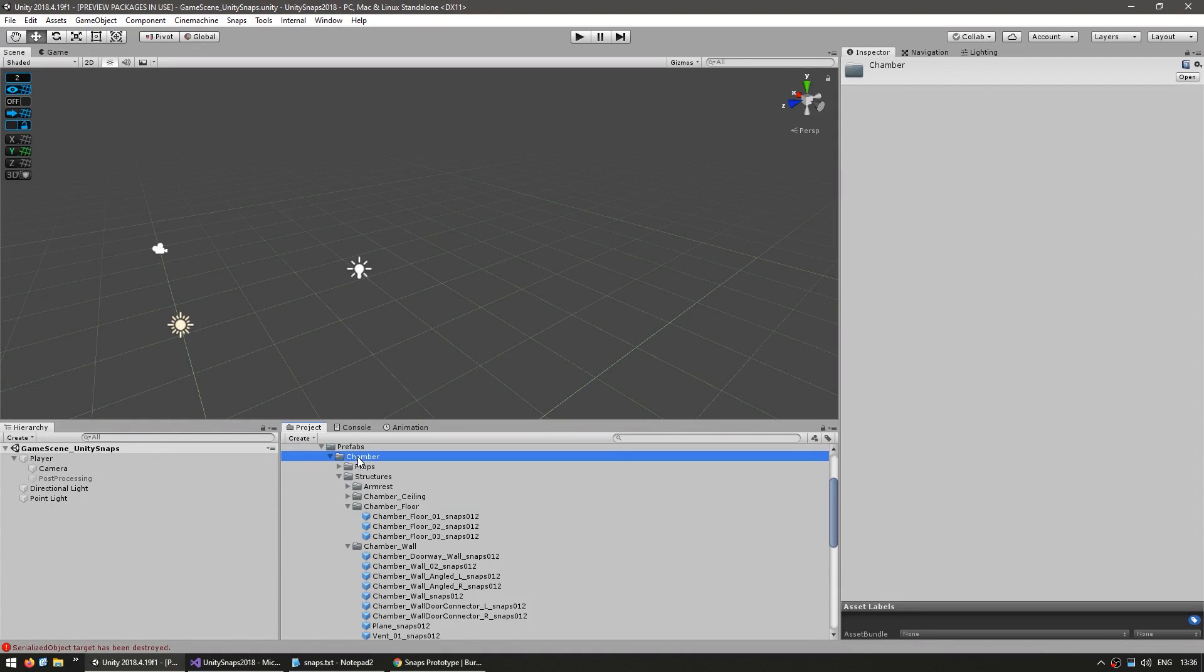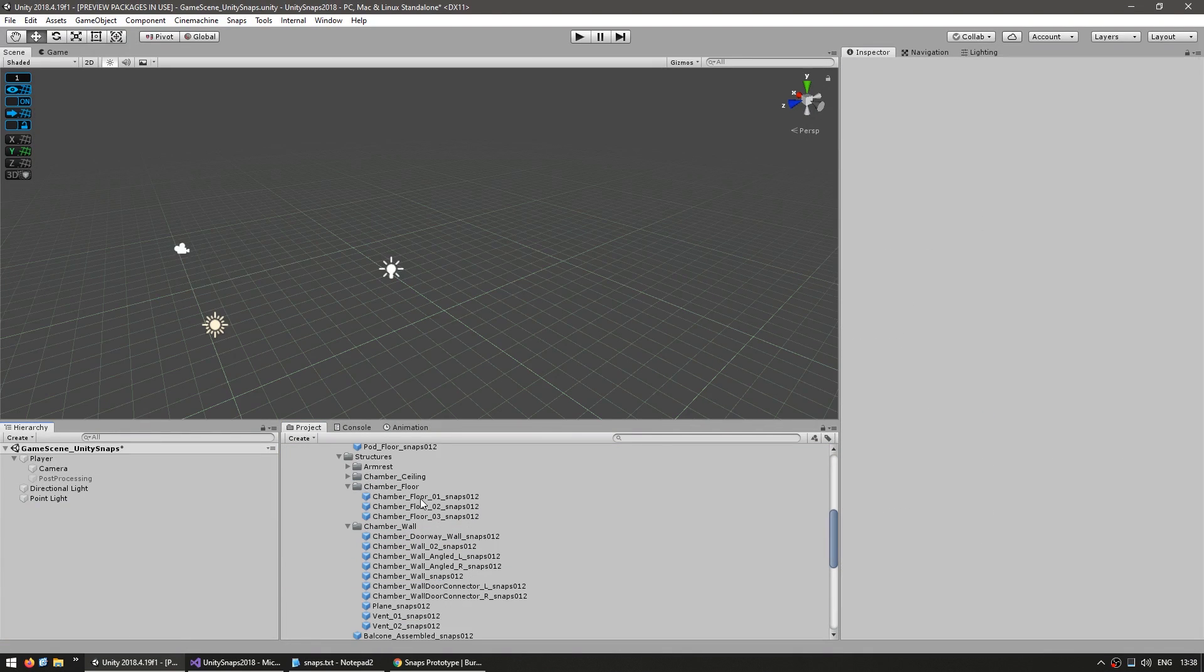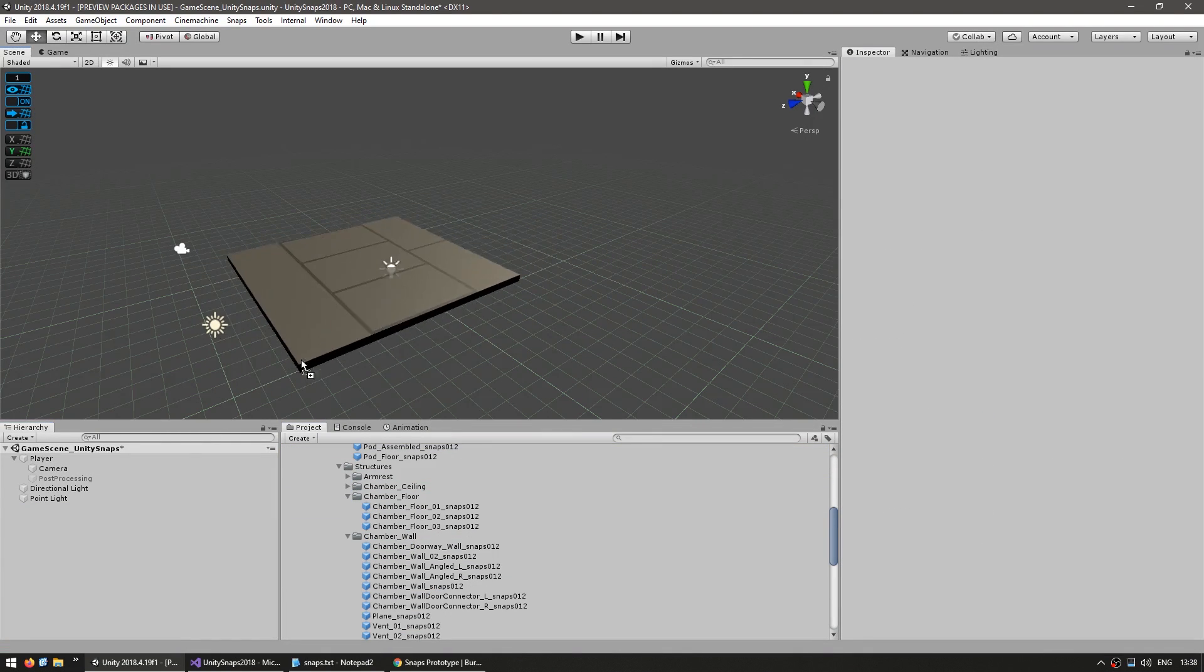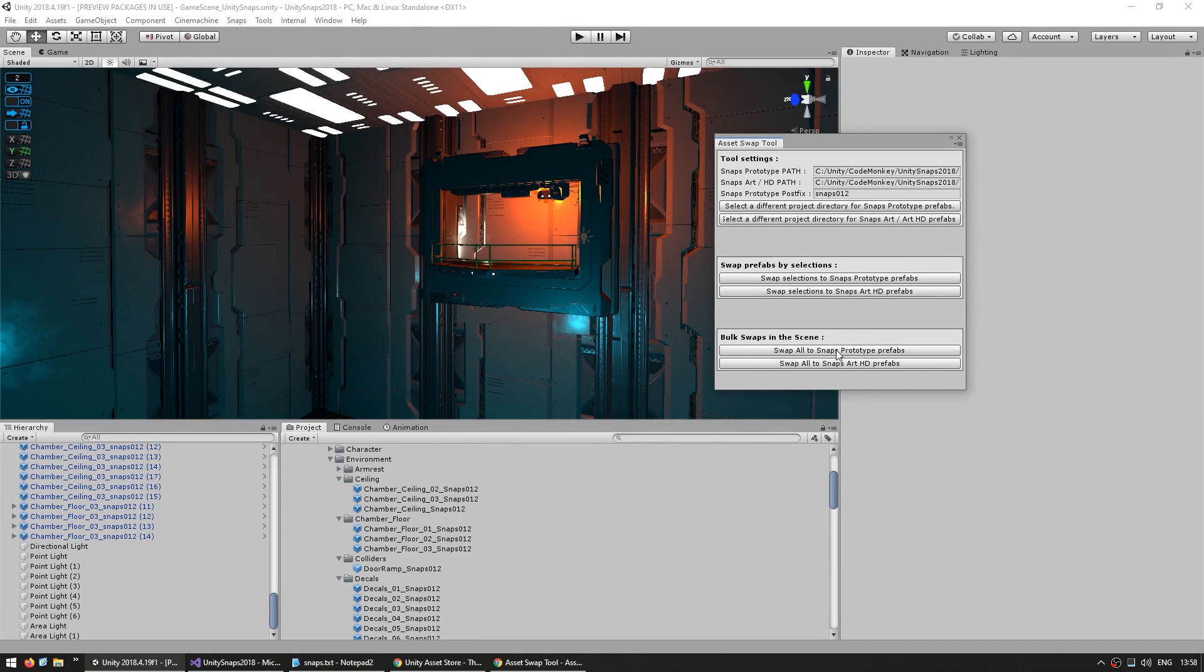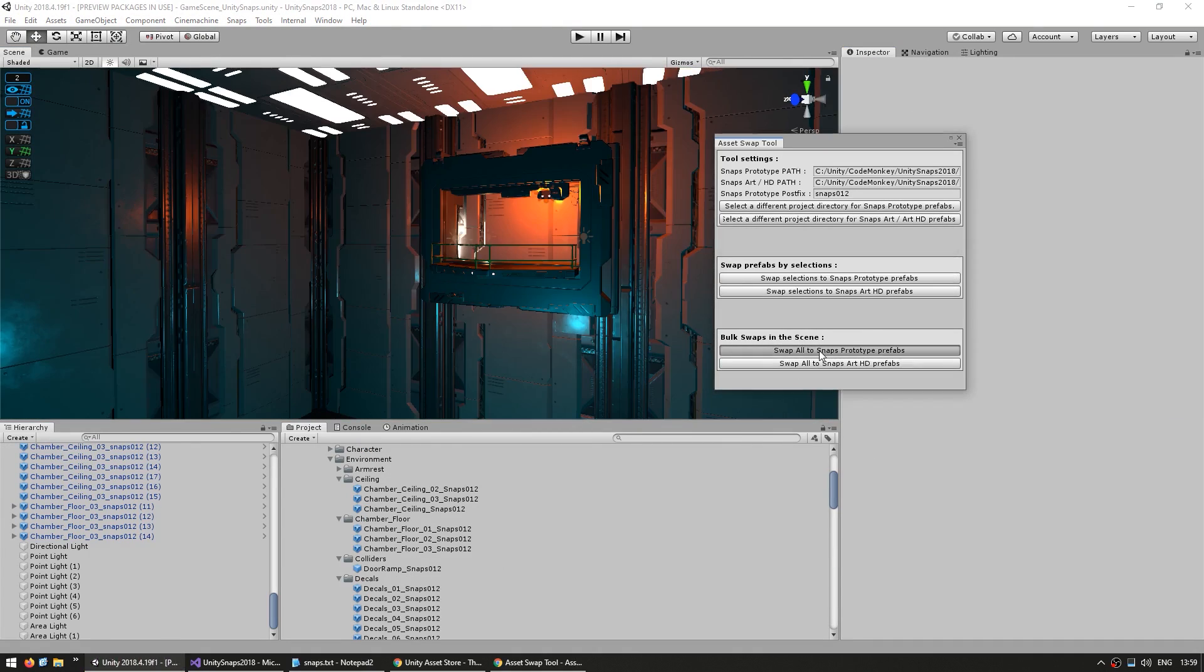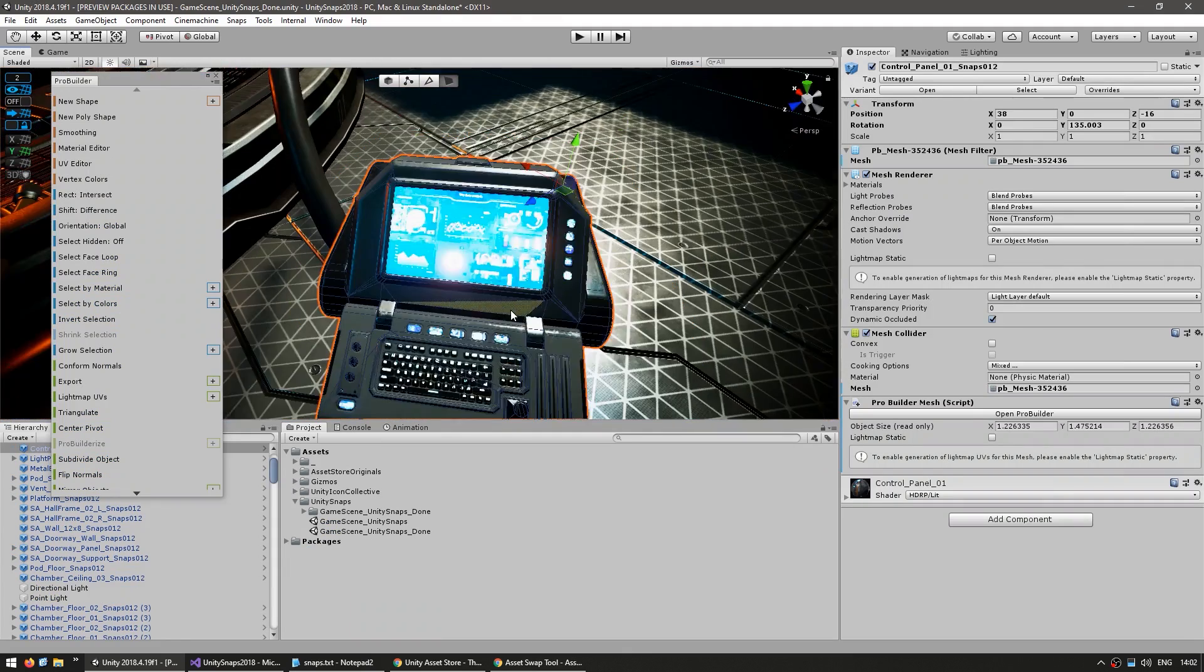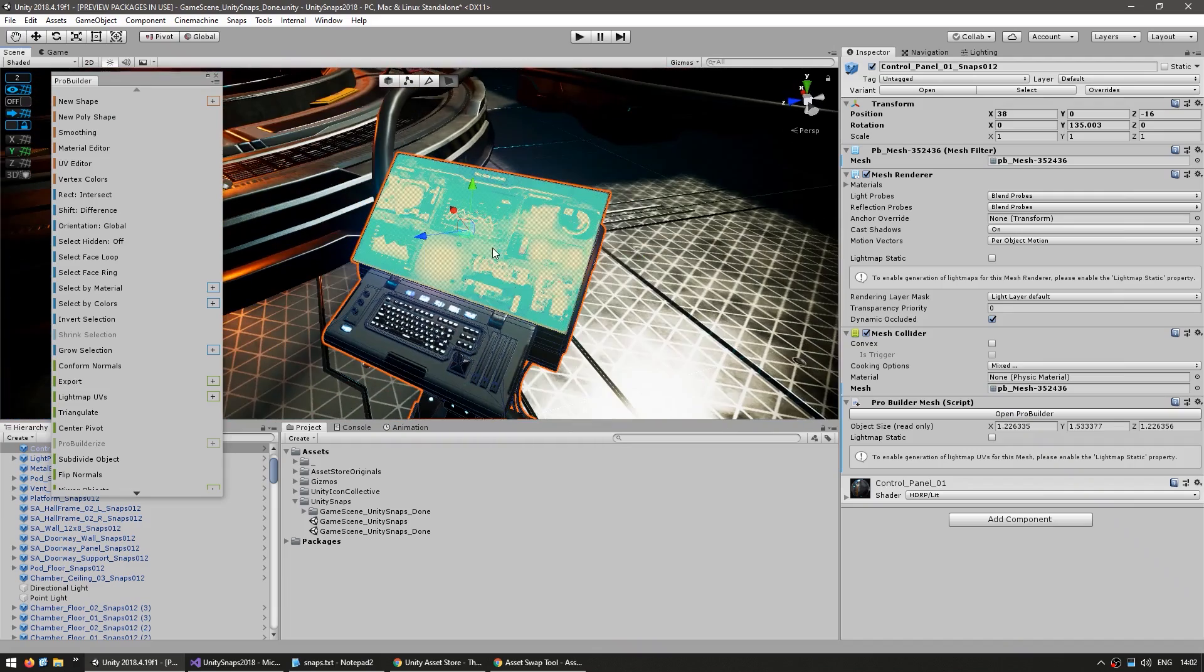Here we are going to see how we can import the assets, use them to build our level with everything nicely snapped into place, swap out the prototype assets for HD assets, and customize the assets using ProBuilder.